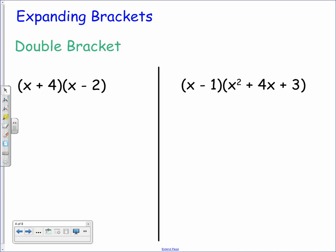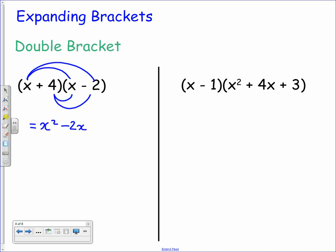Now we look at double brackets. We have x plus 4 multiplied by x minus 2. We use the FOIL process — multiplying the first, the outers, the inners, and the last. x times x gives x squared; x times negative 2 gives negative 2x; 4 times x gives positive 4x; and 4 times negative 2 gives negative 8. Tidying up the 2x terms in the middle, we get x squared plus 2x minus 8.